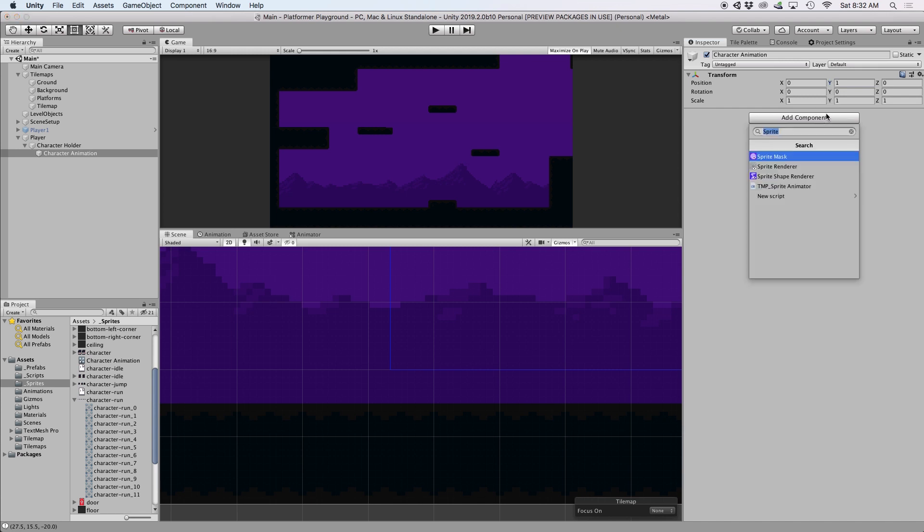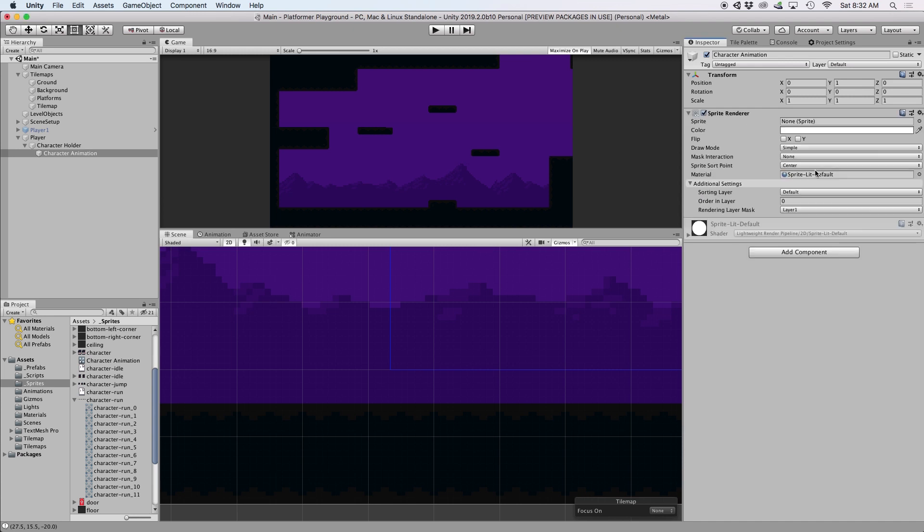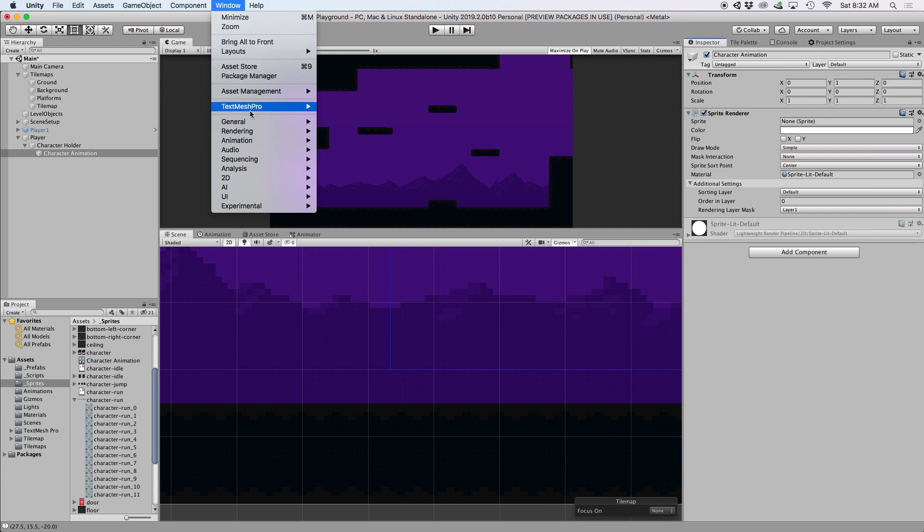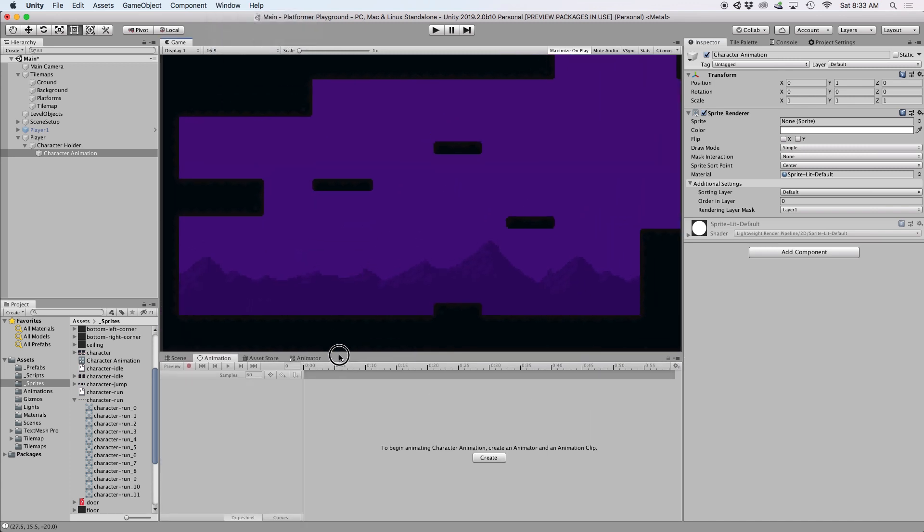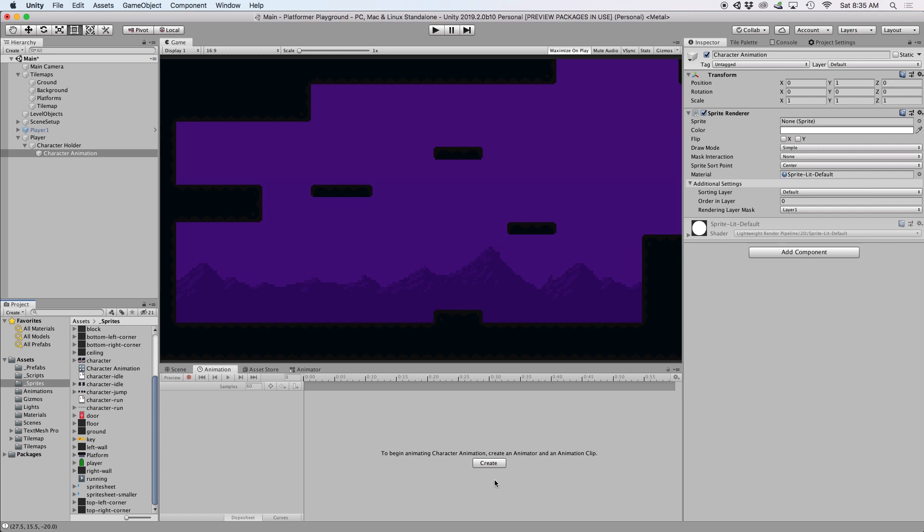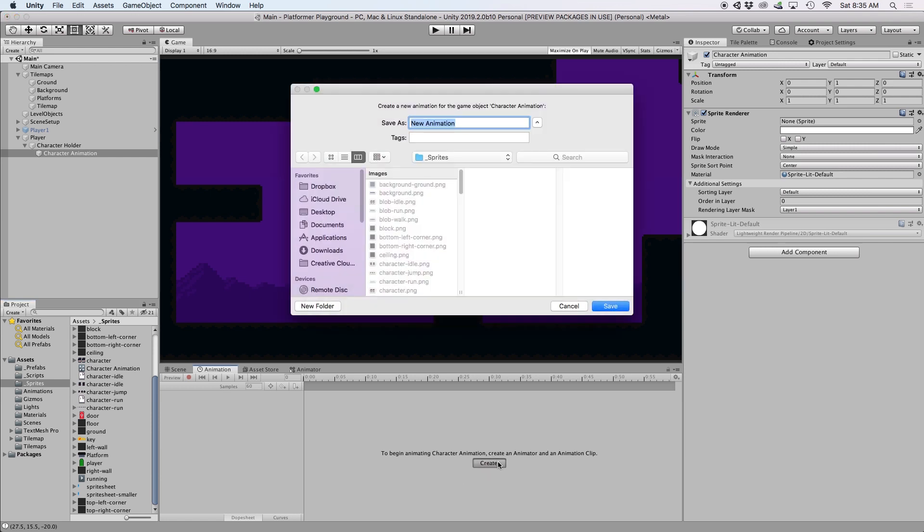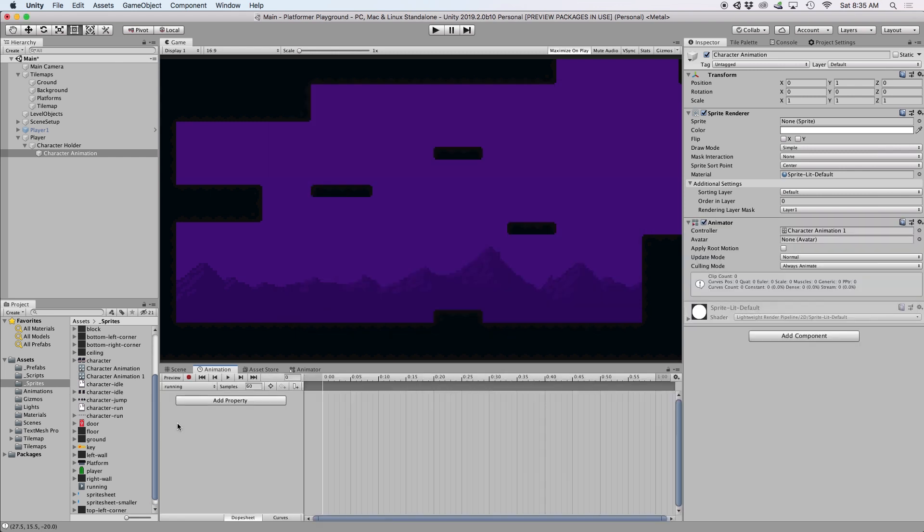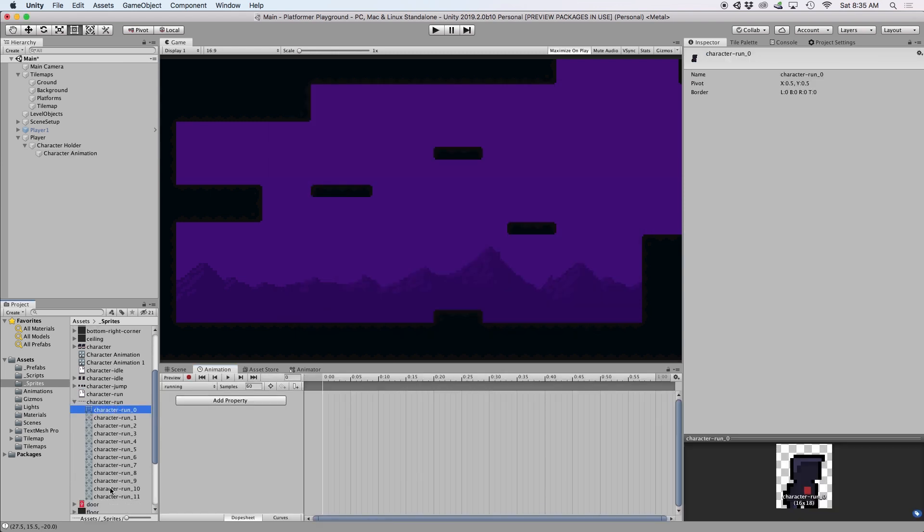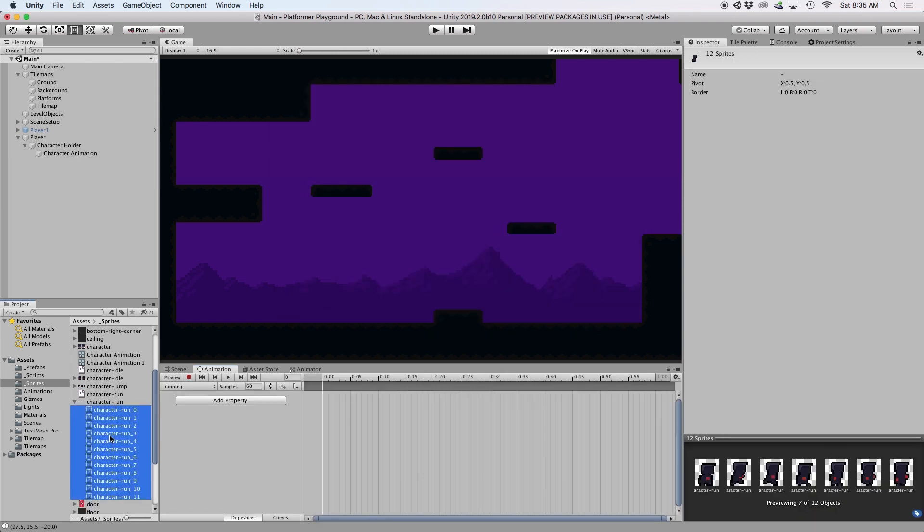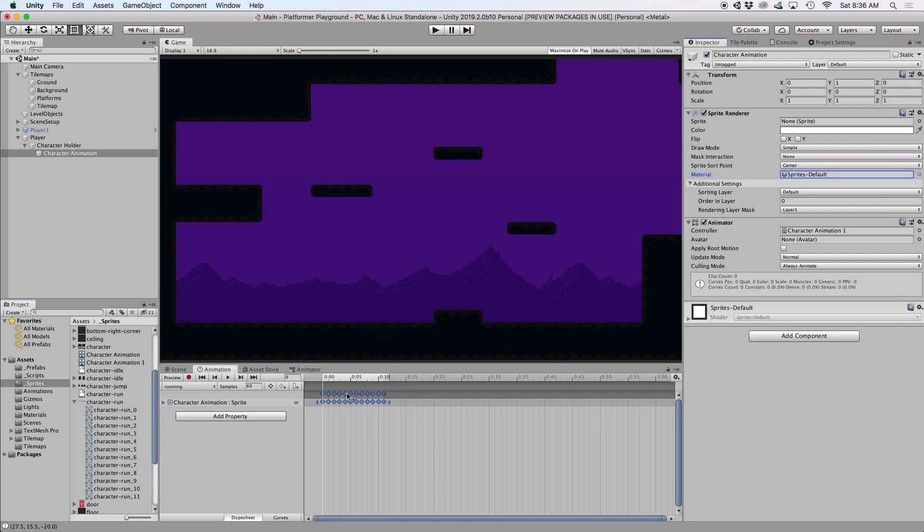Once all that is created, we can now add a sprite renderer component to our character animation object. Then go ahead and open your animation window by going to window, animation, and then select animation. Then with that open, click the button that says create. This will prompt you to save an animation file in your project. Be sure to label this to describe the current state you want to animate. Since I'm going to animate the running state, I'll just save this as running. Next, I want to expand my running frames, and then just go ahead and drag them into the animation window. This immediately creates a frame-by-frame animation that you can preview by pressing the play button.